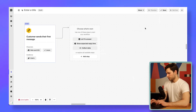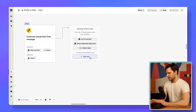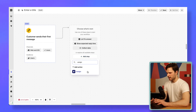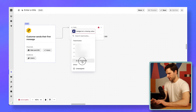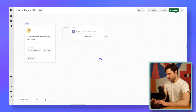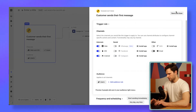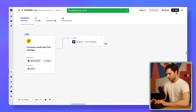Now we are in the workflow design page. Let's add the first and only step: assign — and assign it to the teammate we set up specifically for our AI assistant. Set it live. And we got it — just save and close.